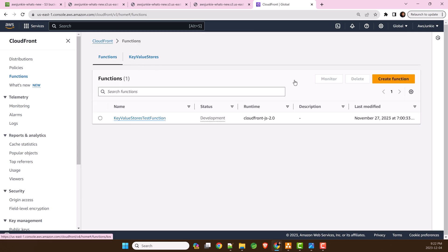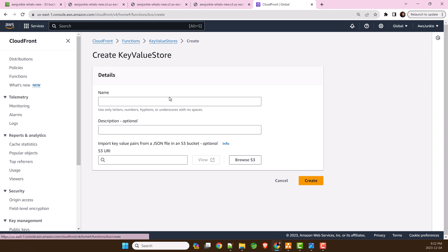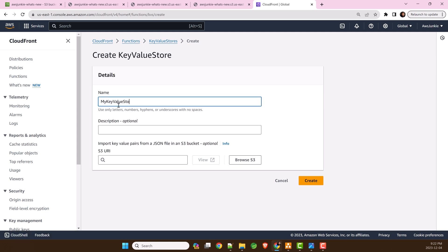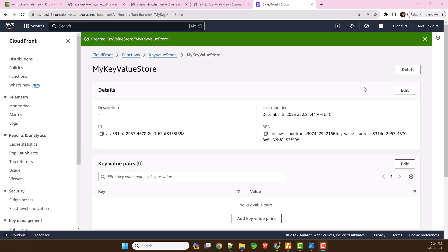Click KeyValue Stores, then create KeyValue Store. Provide a name. Optionally, you can import KeyValue pairs from a JSON file stored in S3 bucket. Click Create. It will take few seconds to provision.